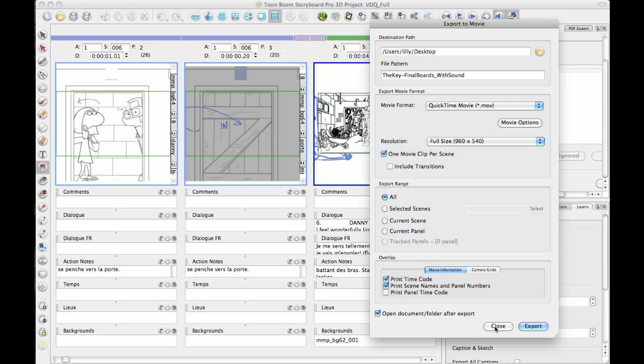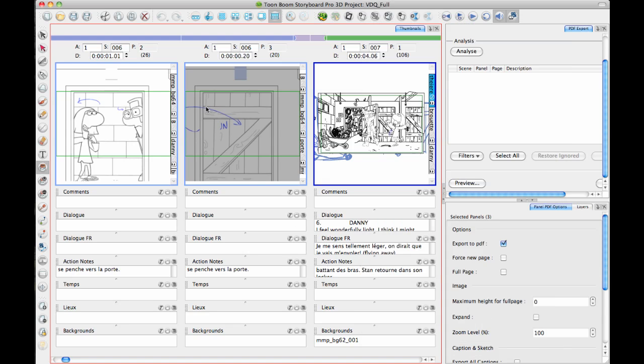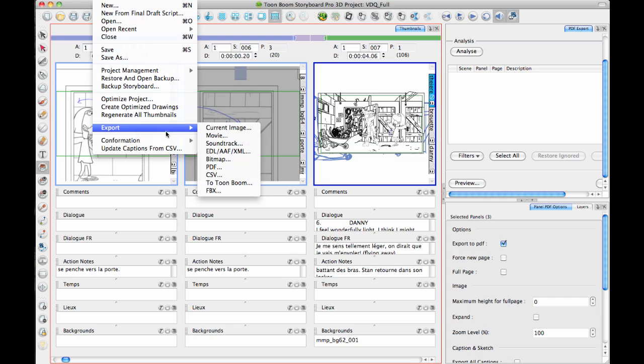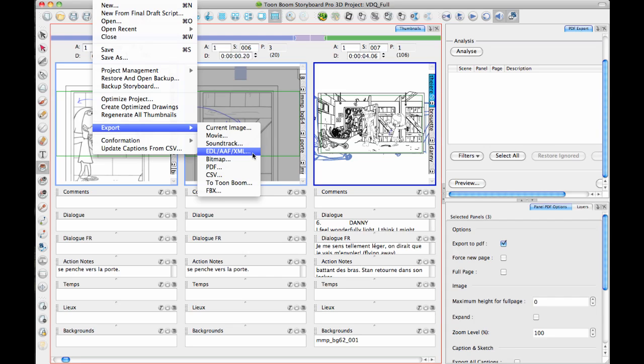In addition to that, we do have other export options to go to different software. The EDL, AEF, and XML option will take you to Final Cut Pro, Avid, or Premiere. There are different ways that it works in different scenarios. In the case of Final Cut, this works with Final Cut before Final Cut X. Final Cut X works differently.